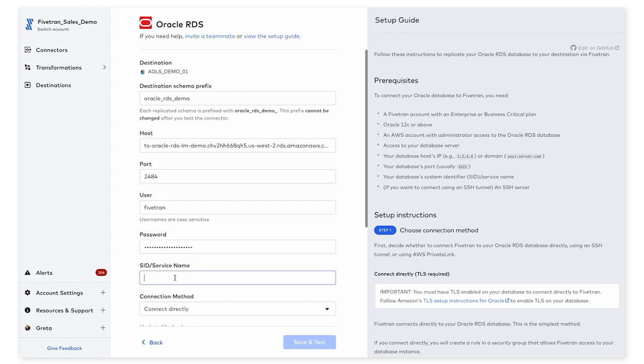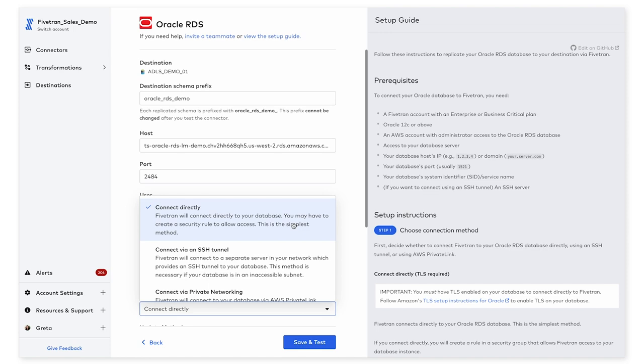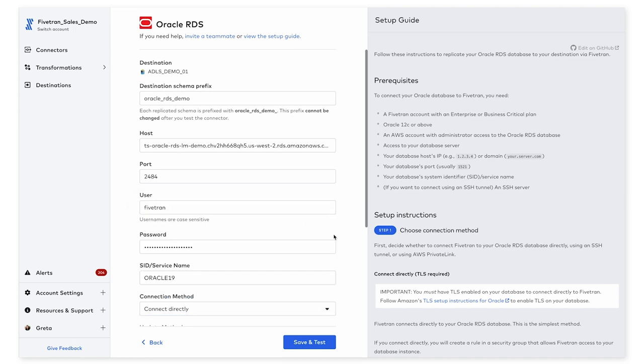We also need the SID for your database, and then you'll be able to choose a connection method. For Oracle, we support a variety of different connection methods, including connecting via an SSH tunnel or using private networking. I'm going to elect to connect directly over here via IP whitelisting.